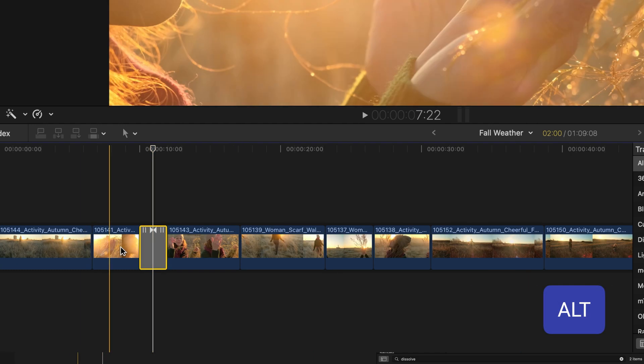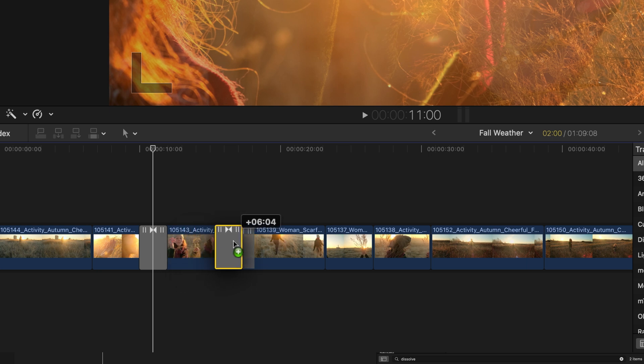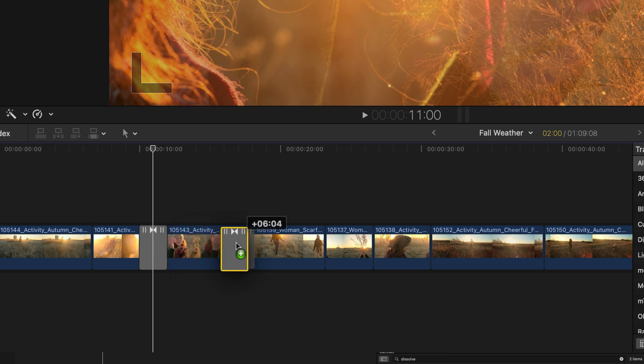And then I'll option click on the middle of the transition to which I'll drag out a copy to the next edit point.